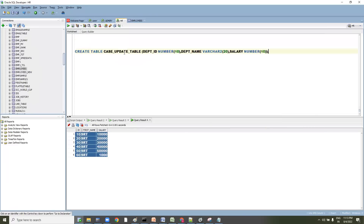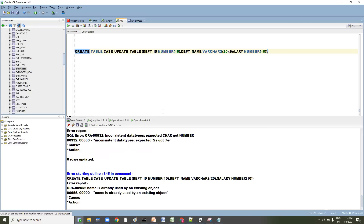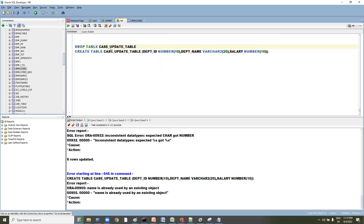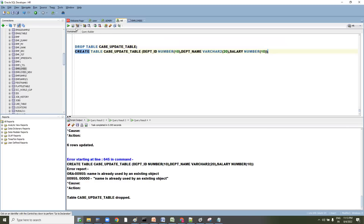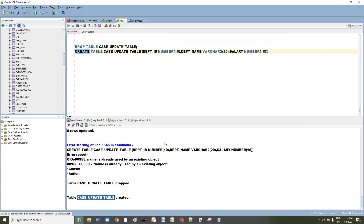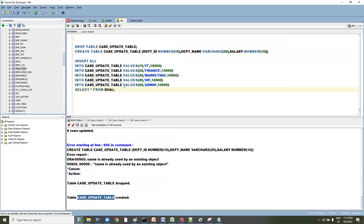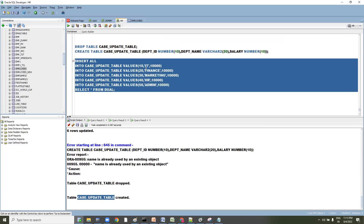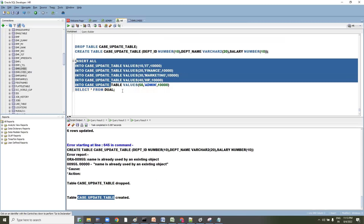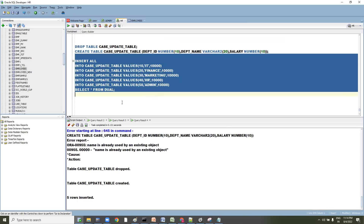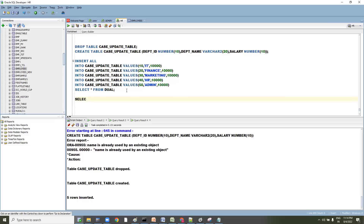Let's go ahead and create the table. It already exists, so let me drop it first, then create it again. Once created, let me insert the data as well. We are inserting records for department IDs 10, 20, 30, 40, 50 with salary set as default 10,000 for all.